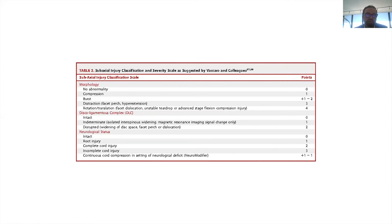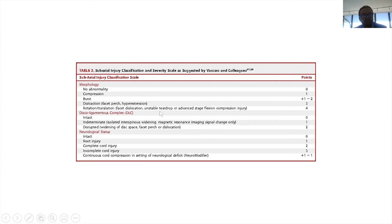This is the classification system we use. A burst fracture gets two points; ligamentous disruption gets two points. In this case I would give it four points for the morphology, because it involves all three columns of the spine, not just two. So the injury score here is at least five — meaning it's unstable.